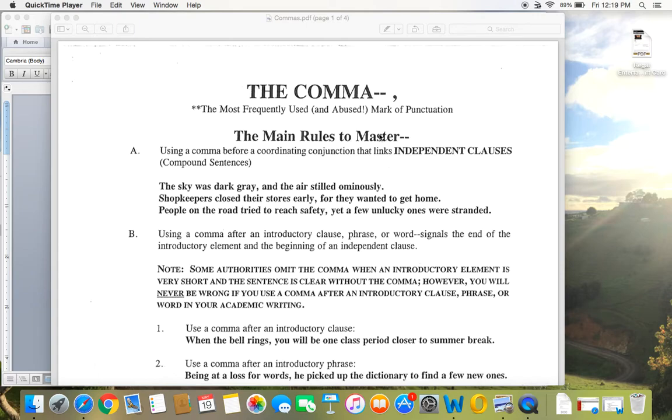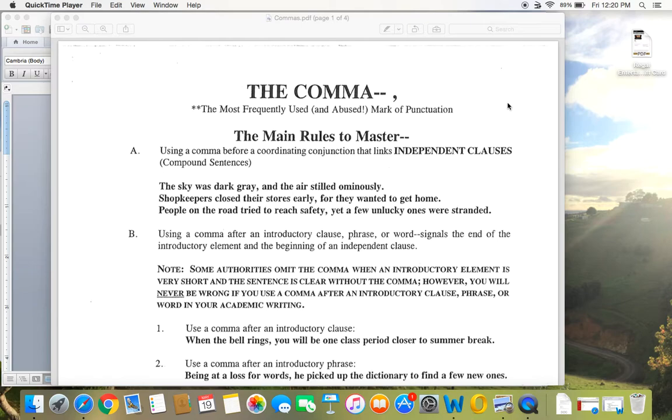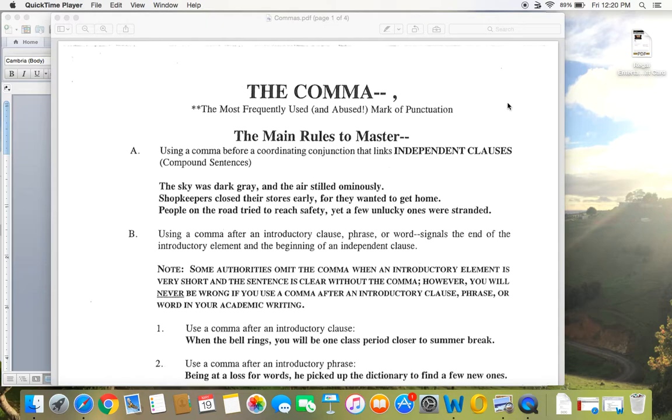All right, welcome to your video on commas. I know for some of you commas are your nemesis, and commas can be difficult. In fact, this handout here, you can see I have typed that the comma is the most frequently used and abused mark of punctuation. So I have this handout on commas, I decided to go over this instead of doing a PowerPoint, and it covers commas pretty thoroughly. I have a blank Word document pulled up because I may give you a few other examples as we go along, but this really lays out the main rules of commas quite well.